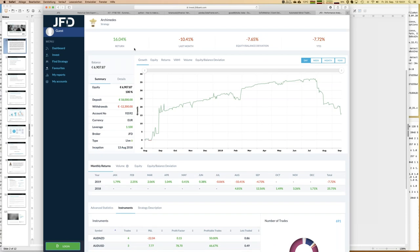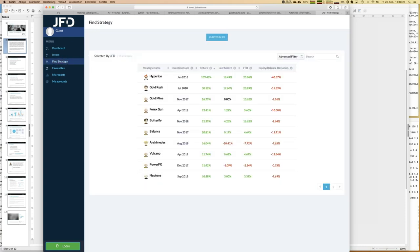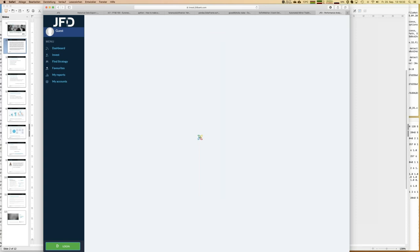Archimedes has an overall return of about 16%, which is not bad. The minimum investment is 3K, half of Hyperion's. You can also see the assets under management and how many investors are following the strategy. Now let's go to Butterfly, the second top performer of last week.